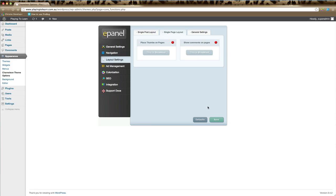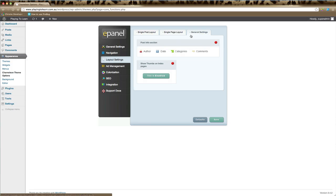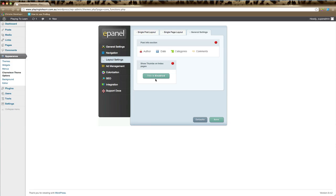Lastly, on the General Settings tab, you can hide or show author, date, categories, and comments on the post information section, which is the section that appears under post titles.